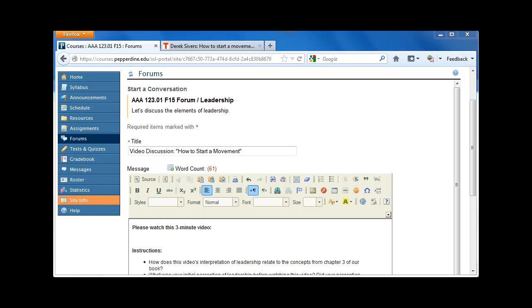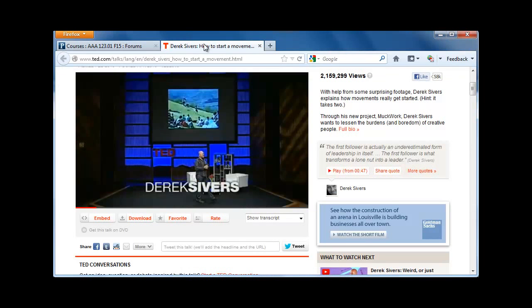To begin, we actually need a video. We're going to be using a video from TED.com. So we find our video, and then below the video we look for the Embed button.